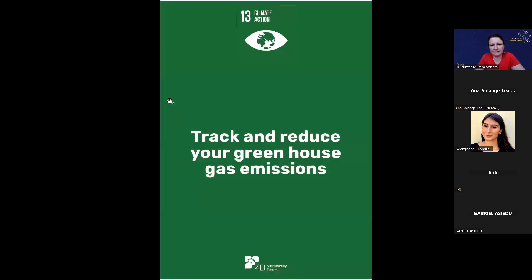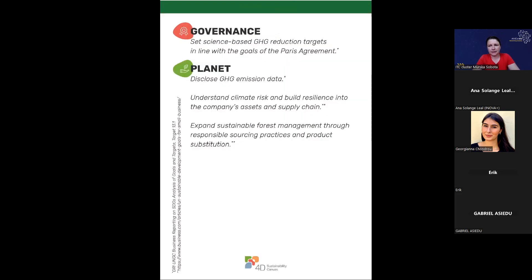The next SDG is to track and reduce greenhouse gas emissions. Tracking and reducing is almost always connected with monitoring, because in most cases we don't measure and therefore don't know what we are doing. For governance: set science-based GHG reduction targets in line with the Paris Agreement goals. For planet: disclose GHG emission data, understand climate risk and build resilience in company assets and supply chains, and expand sustainable forest management through responsible sourcing.